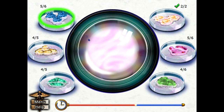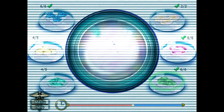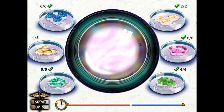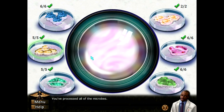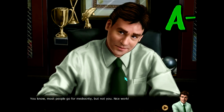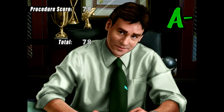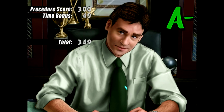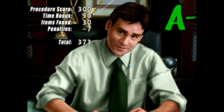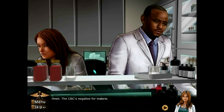Come on, give me more, I can handle this. I just need some more over easy eggs — one more. Oh I got it all! You've processed all the microbes. An A! You know, most people go for mediocrity but not you — nice work. The only reason I got an A minus was because I jumped the gun on that one microbe. Penalty seven — I hope that's total, so it's okay, we're doing good.